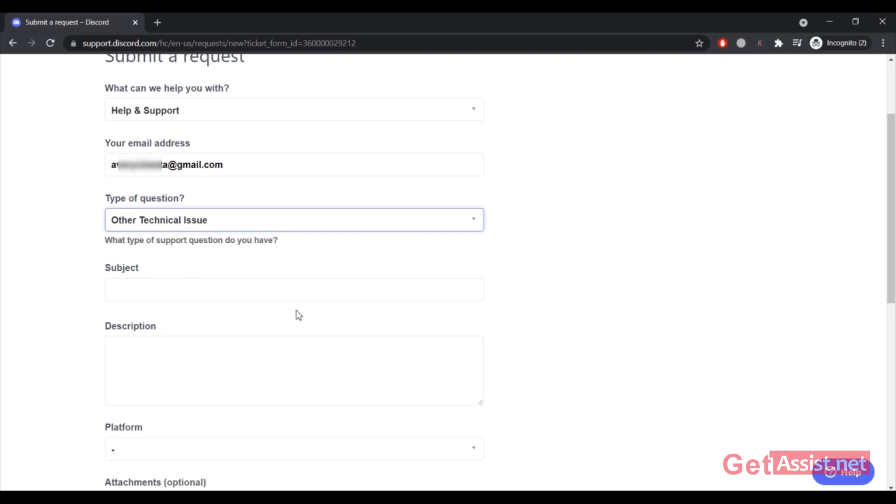Then you have to enter a subject. For example, if you are facing the same error, the location error, you can simply enter 'New login location detected, please check your email.' You can enter this in the subject. In case you are facing any other error you can change your subject.